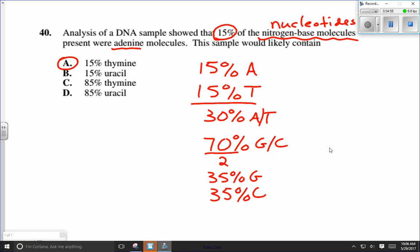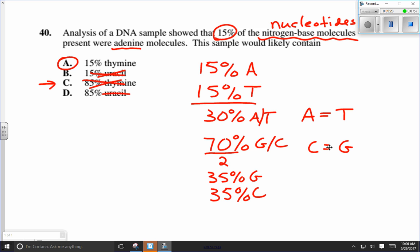Looking at the answer choices: 15 percent thymine is correct. Uracil is not found in DNA — that's found in RNA, so any uracil option is wrong. One distractor is 85 percent thymine, which might seem logical since adenine must add up to 100 percent with the rest, but Chargaff's rules state adenine equals thymine — so 85 percent thymine can't be correct. This is about as easy a question on a diploma exam as you're ever going to see.